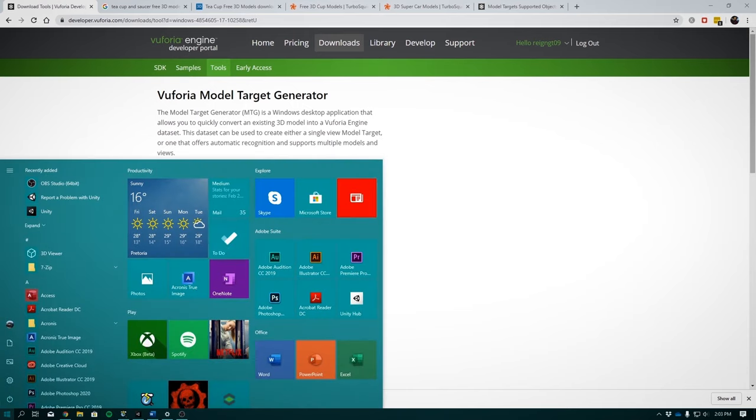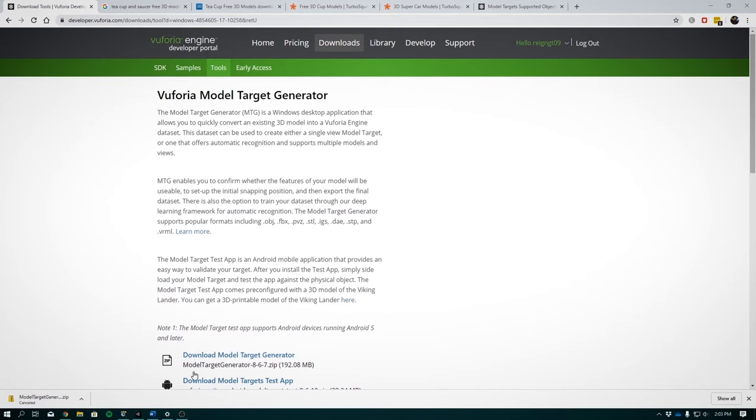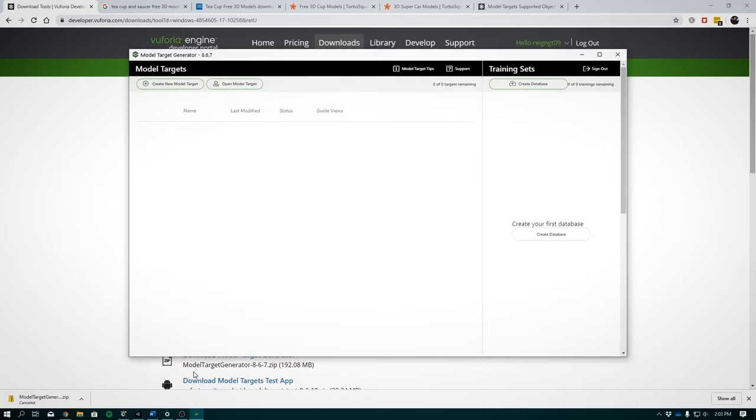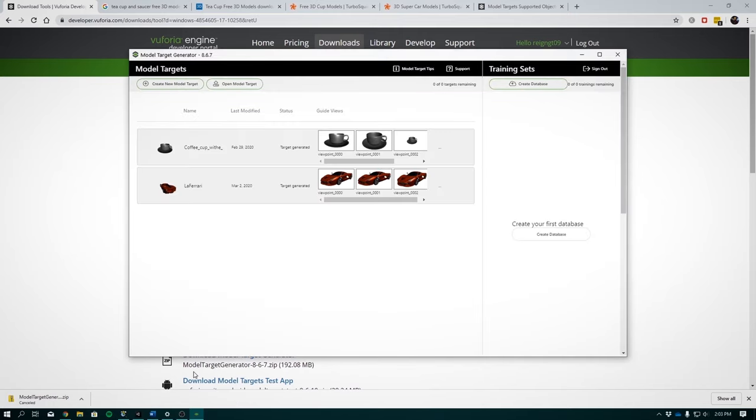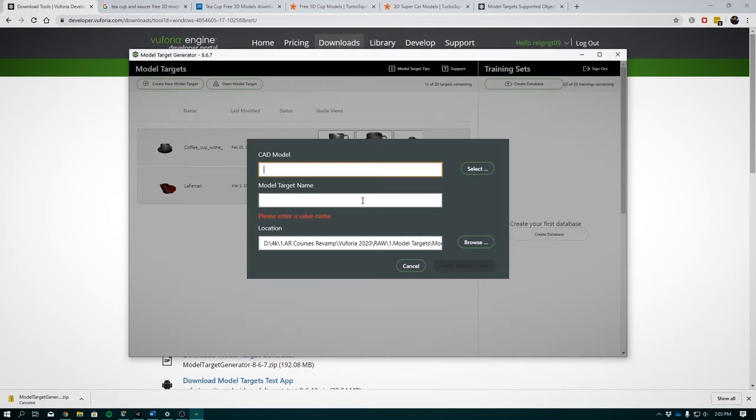So once you are done, you can open it up. I already have some models that I've trained before. And to create a new model, we'll just click this button right over here. Now CAD model is the directory to our CAD or 3D file and we'll get to this in just a bit. The rest of the fields just fill in automatically.